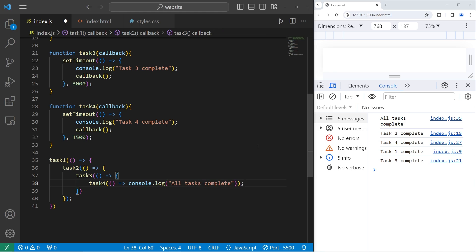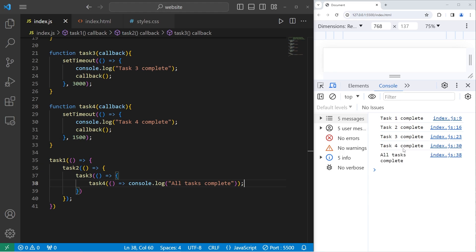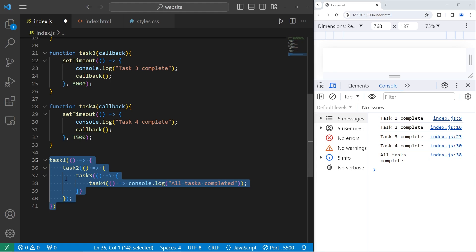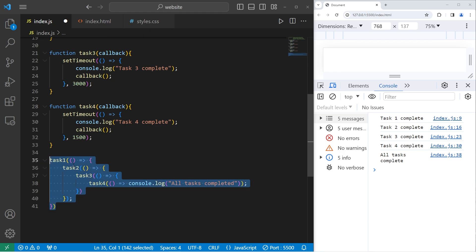This should work now. Task1 complete. Task2 complete. Task3 complete. Task4 complete. All tasks complete. So what we've done is use callback hell. It's where you're nesting callbacks inside of other callbacks. If you have a lot of tasks to complete in order, it can become very unmanageable.